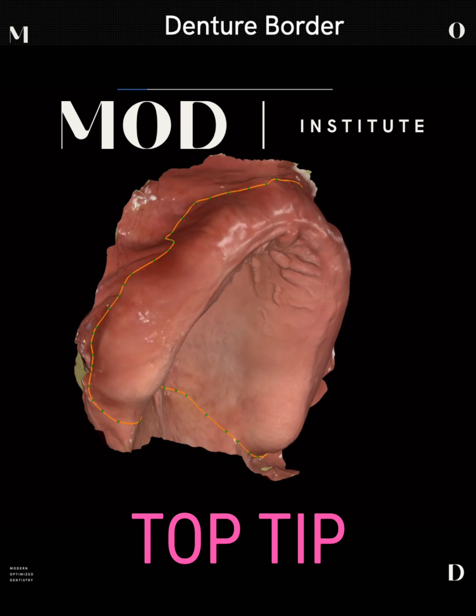The Mod Institute top tip here. I'm bringing you one of my most favorite topics in the world, which is digital dentures. This is definitely one of my favorite things to teach, and I want to give you a tip that's really going to help you drive these home.